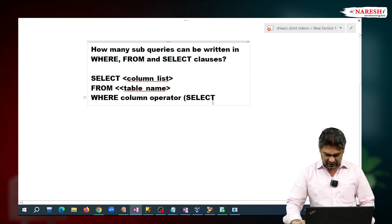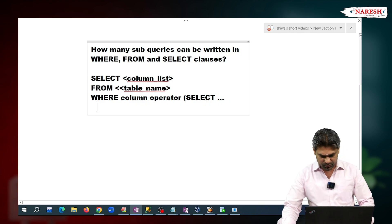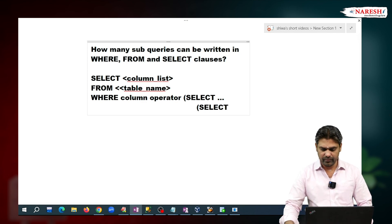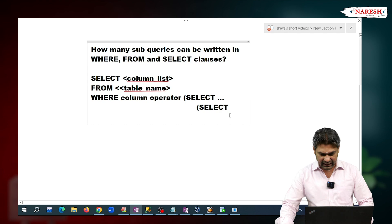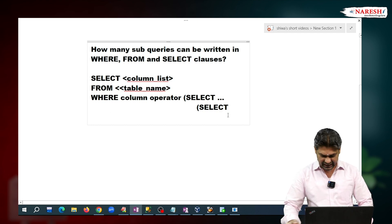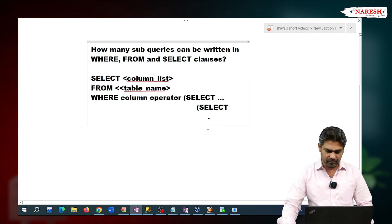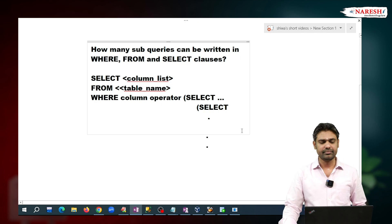Now, inside of this sub-query, we can write another sub-query also. And inside that sub-query, we can write yet another sub-query like this. So the question is: how many sub-queries can be written in the WHERE clause?